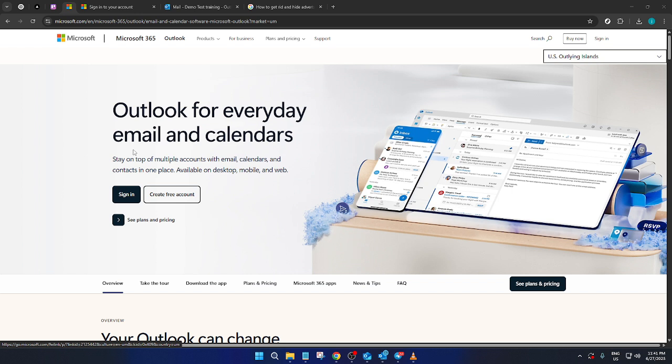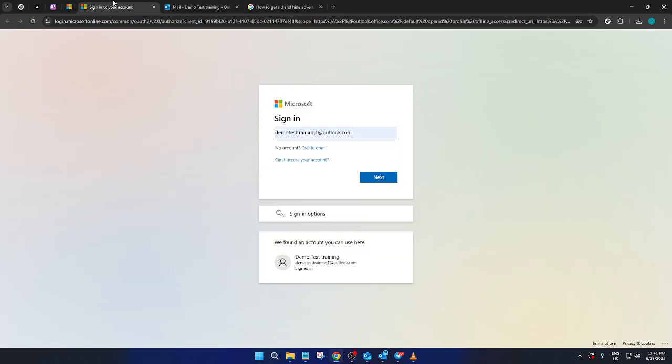First, we begin by navigating to the Outlook login page. Here, you'll want to click on the sign in button. It's a straightforward step that gets you started on accessing your Outlook account.